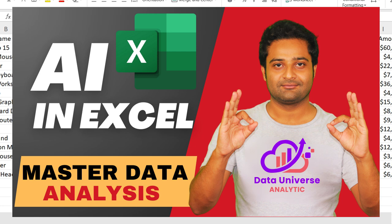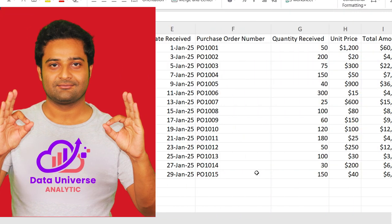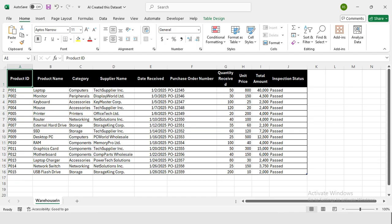And there you have it. In just a few minutes, we have generated supply chain data, transferred it to Excel, and created a quick report. This trick can be used for any industry or department, whether it's supply chain, finance, healthcare, or any other sector.